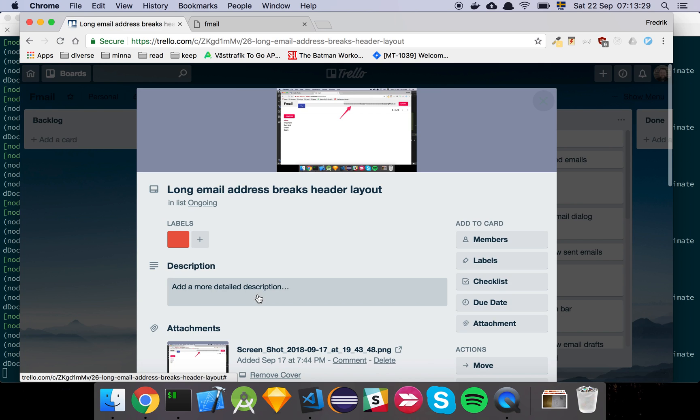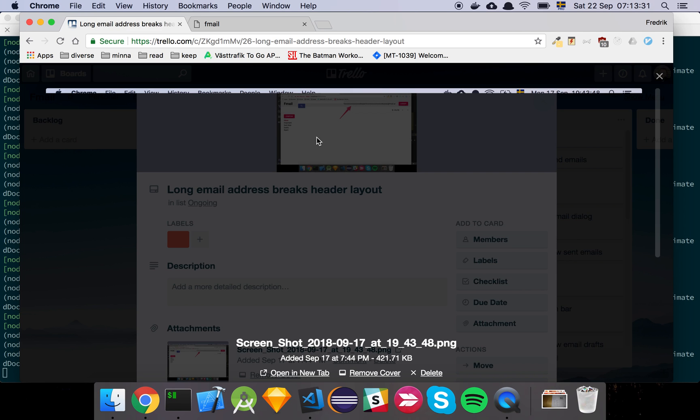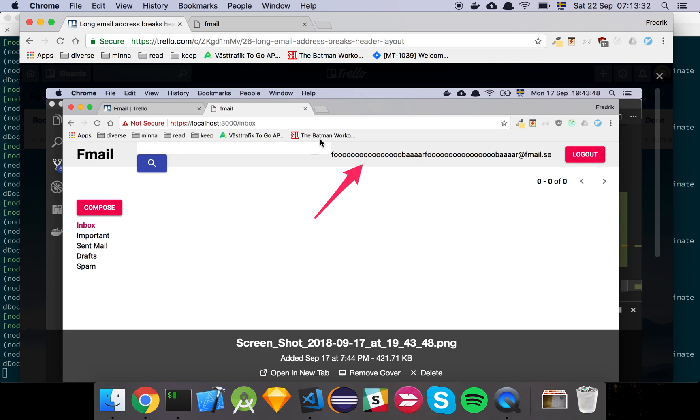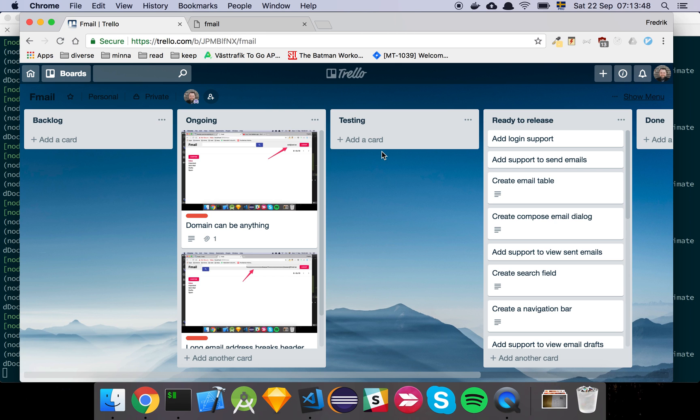And the second bug fix is that if we input a really long mail address or like a really long username, you break the whole layout. So there should be some type of graceful way of handling having that much text in our email basically.